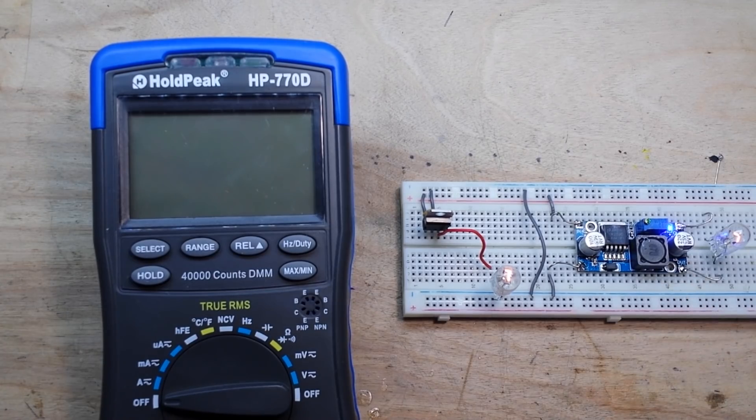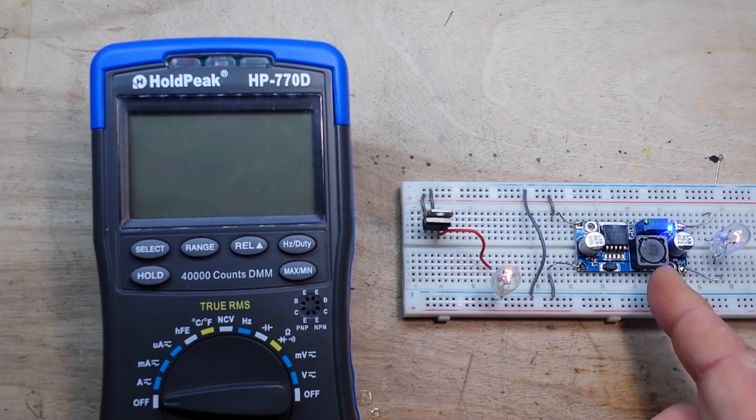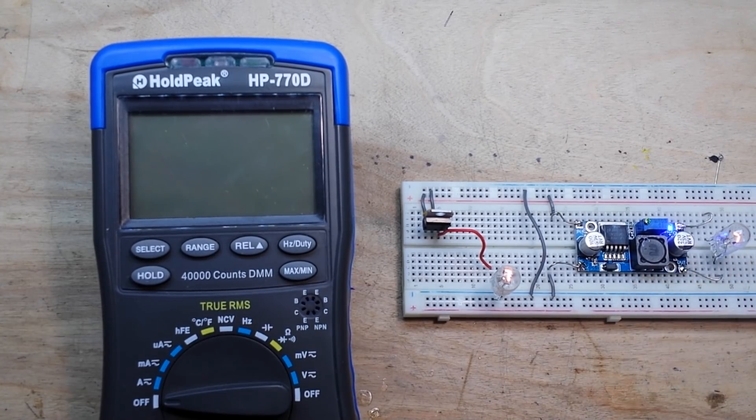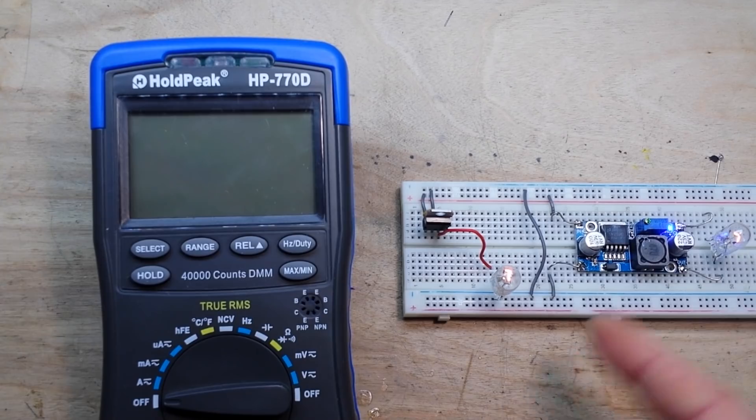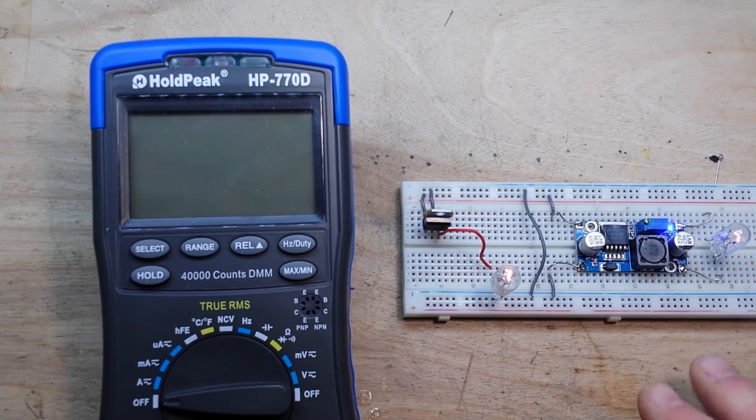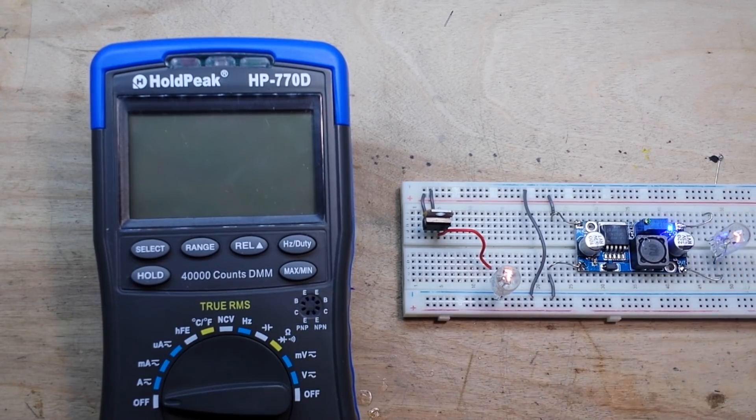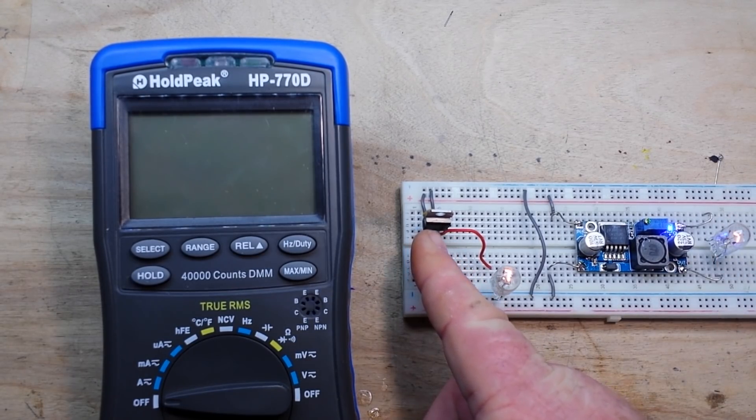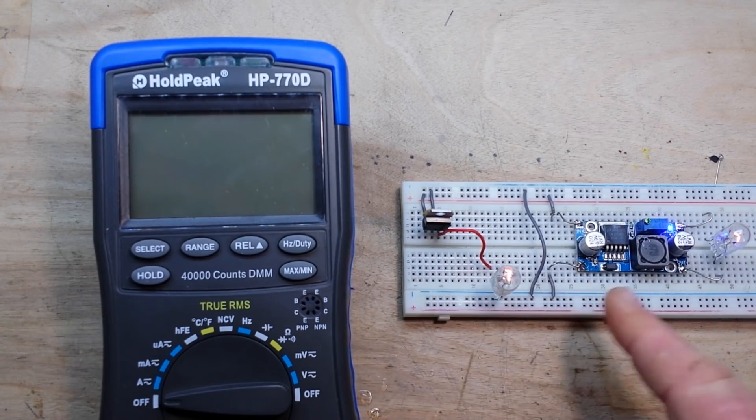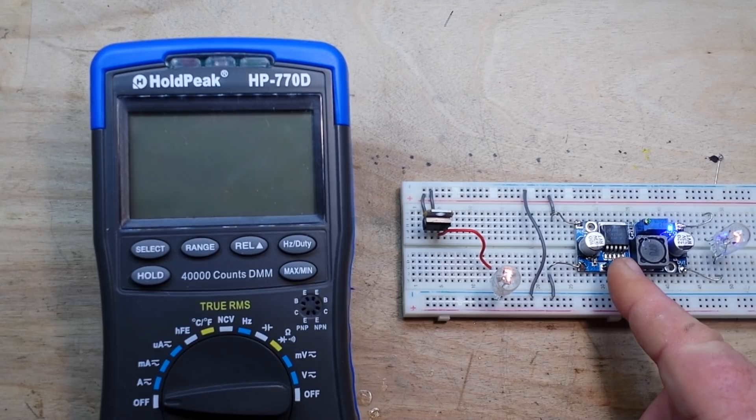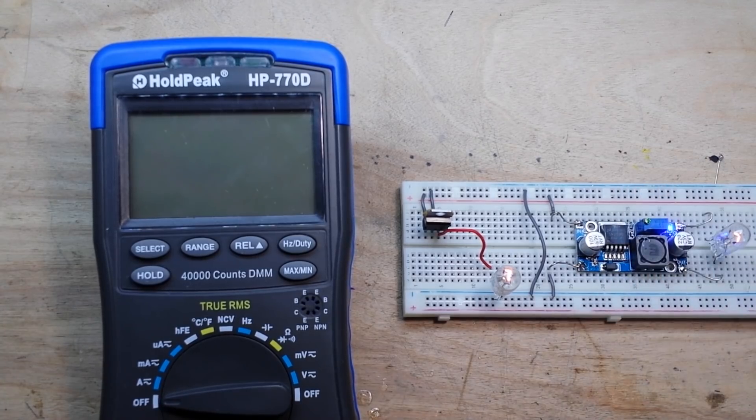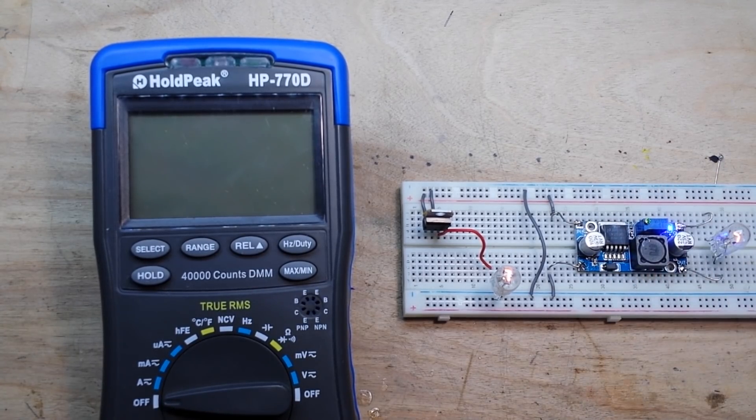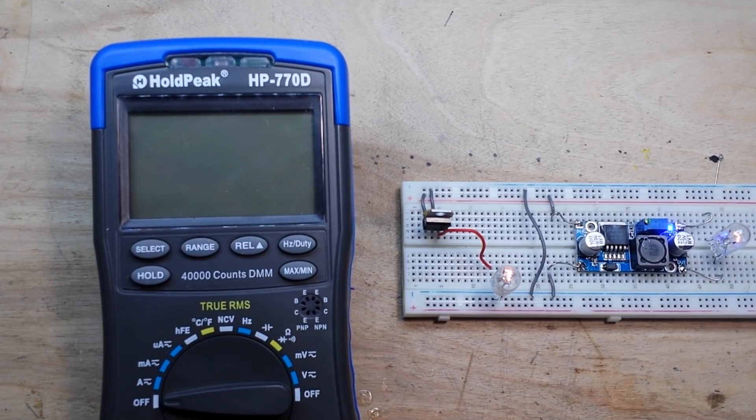But, there you go. Voltage regulator versus buck converter. They're both about the same degree of ease to set up. They both do the same function. They just do it in different ways. The linear voltage regulator dissipates the excess voltage as heat. This one is a switching regulator. It's turning off about 200,000 to 250,000 times per second to just chop it up. So, you pick whatever is best for you. But, now you know how to choose.